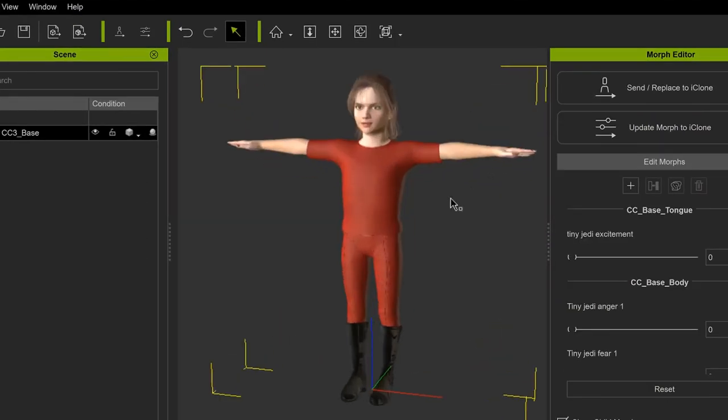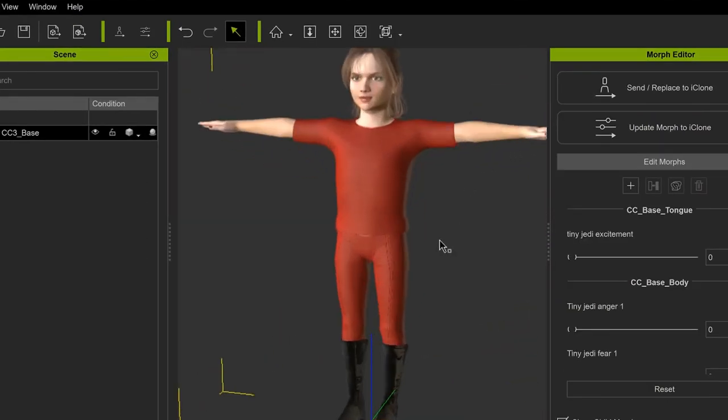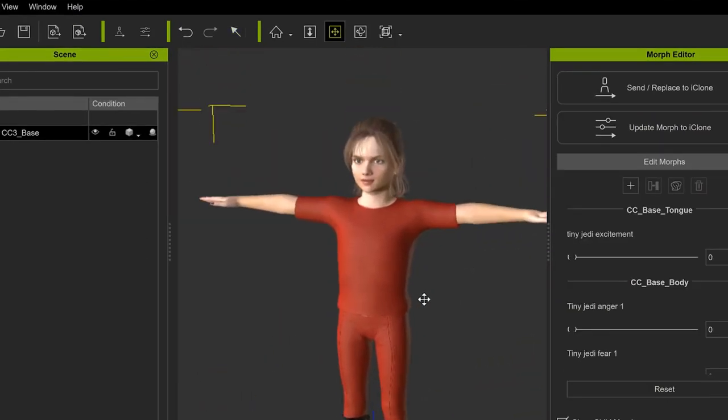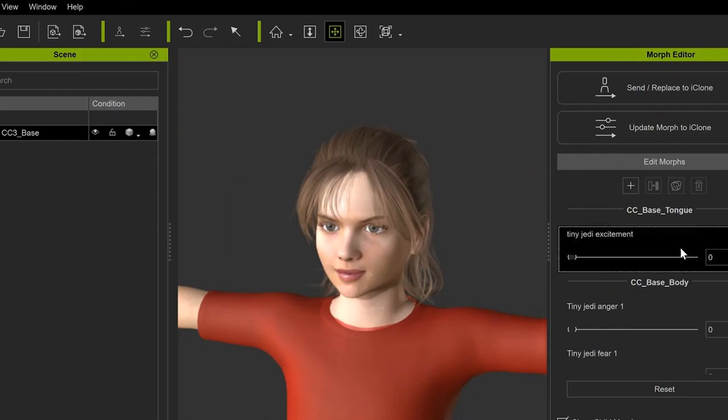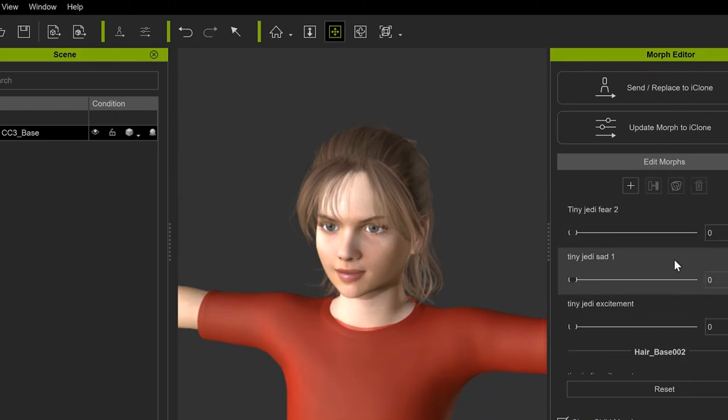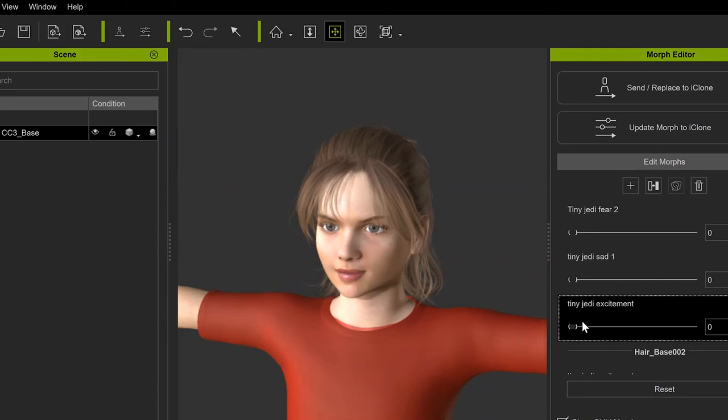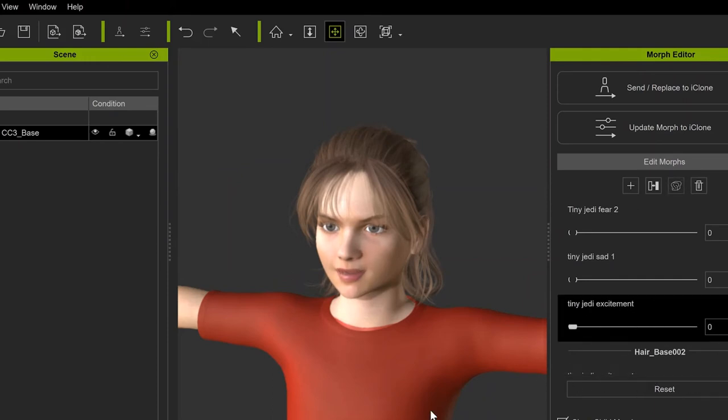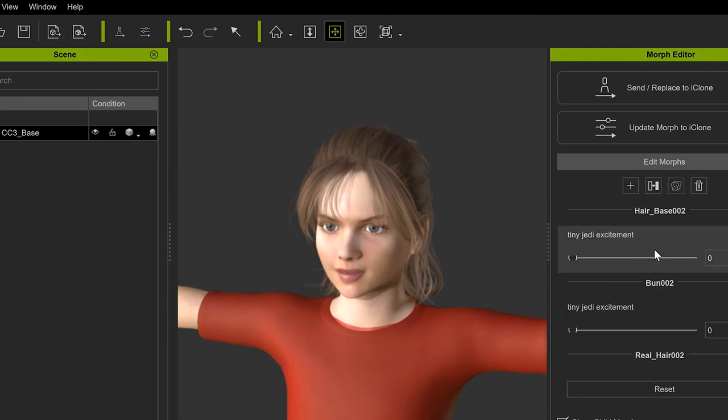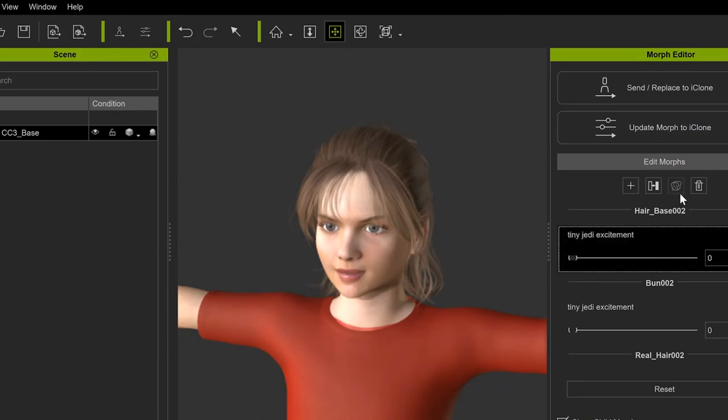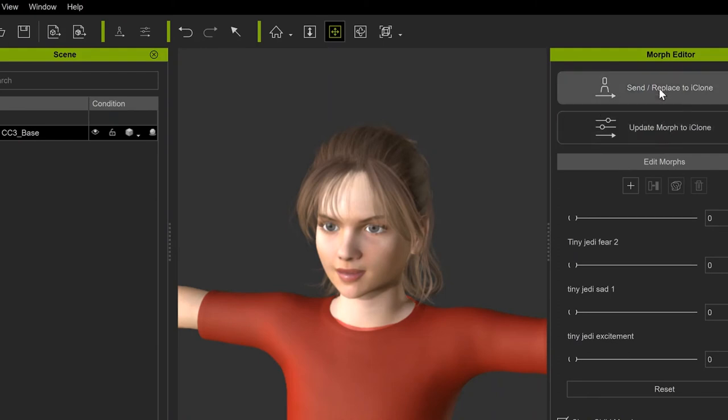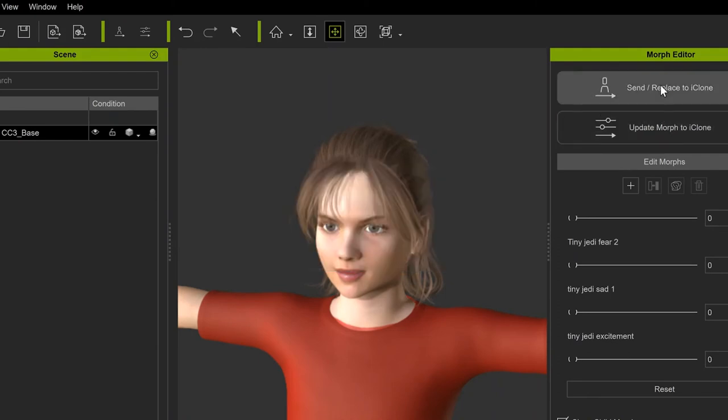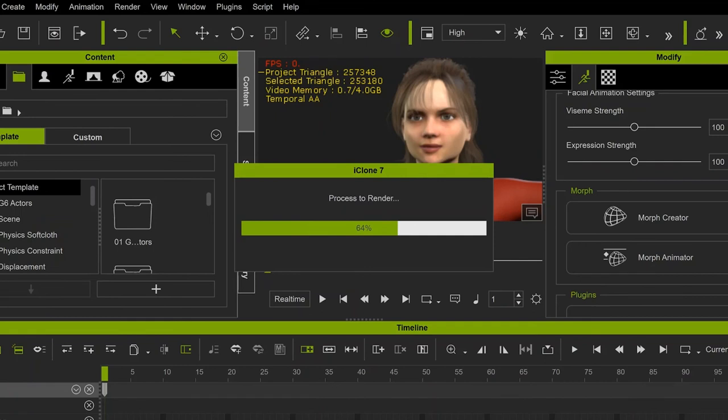Now when you load the iAvatar, everything that comes with that file comes with an option to be affected by a given Morph. But in this case, I only need to keep the Morph sliders that actually affect the facial expression. And I can just delete the ones that I just don't want by left-clicking on them, and then on this Trash Can icon to delete it. And once this is done, just click on Send or Replace to iClone, and head back to iClone.